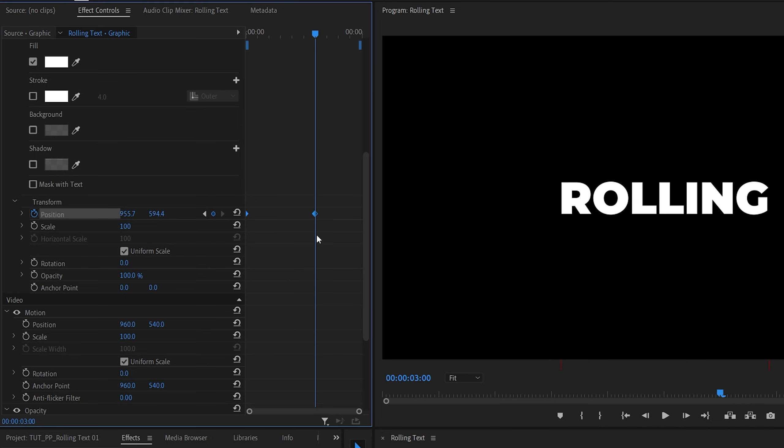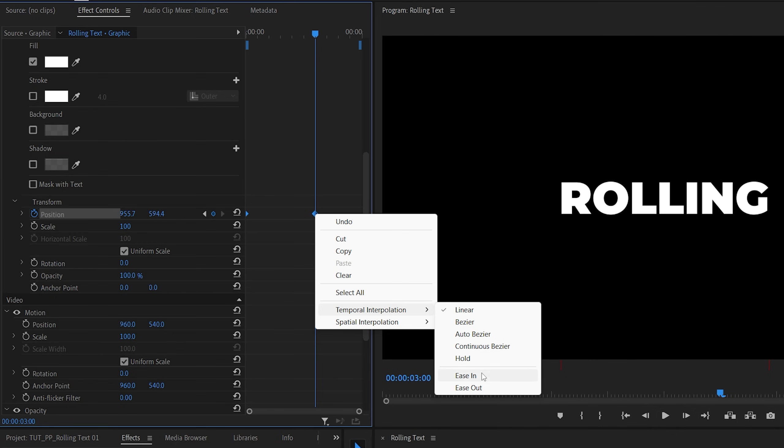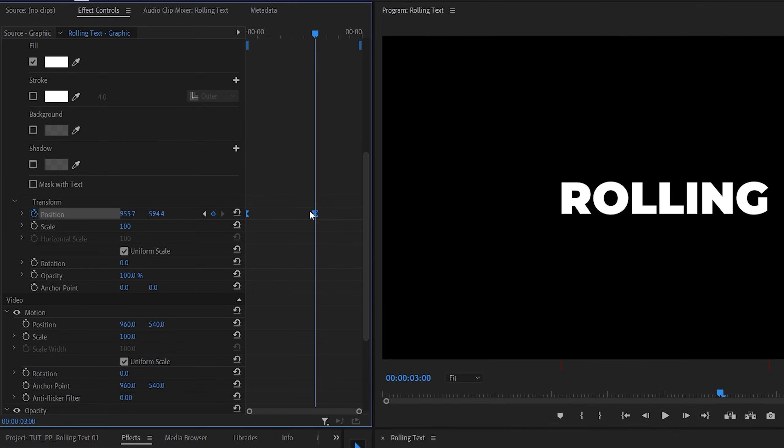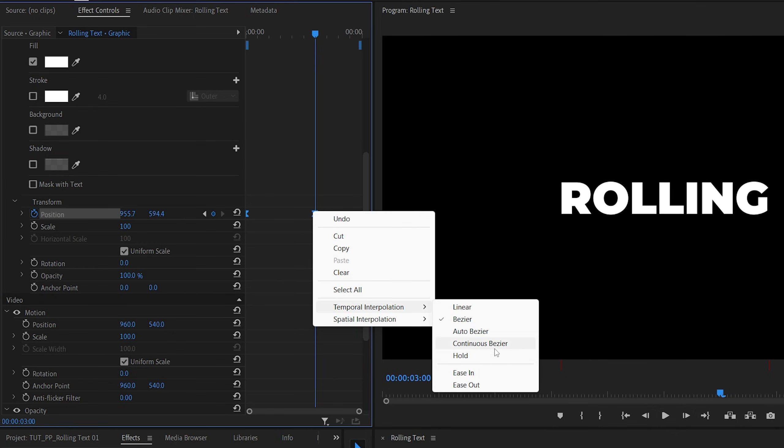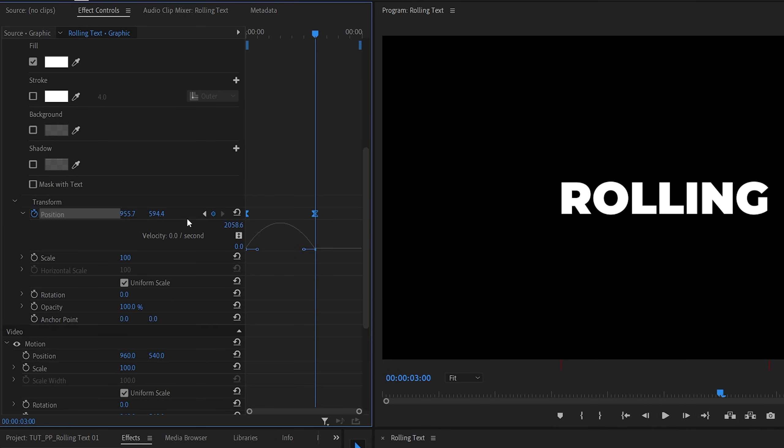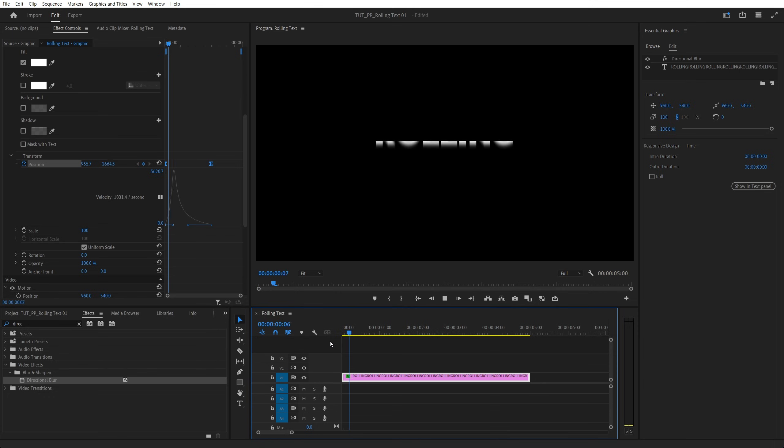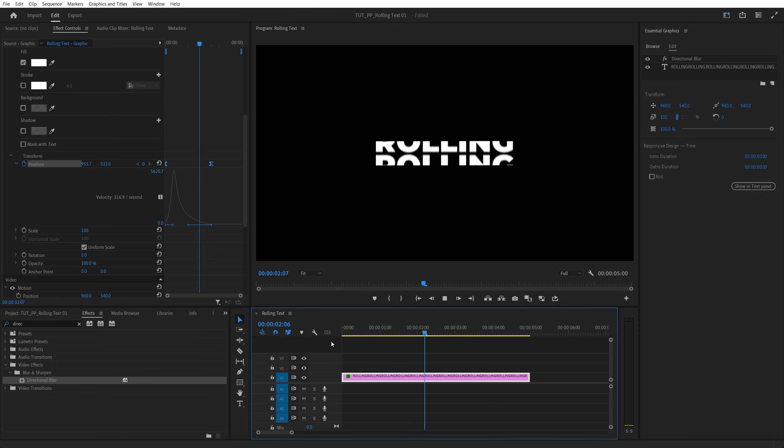Then drag and select these keyframes for the transform. Right click any of them. Temporal interpolation, ease in. Right click again. Select ease out. Then expand the arrow next to position. Expand the graph. And drag the second blue handle all the way to the left. This is how the graph should look. And we are done. Here's our rolling text animation.